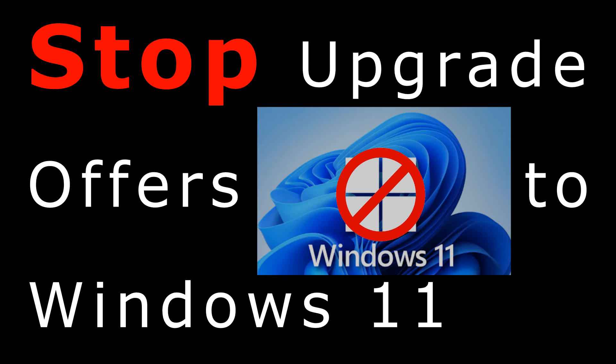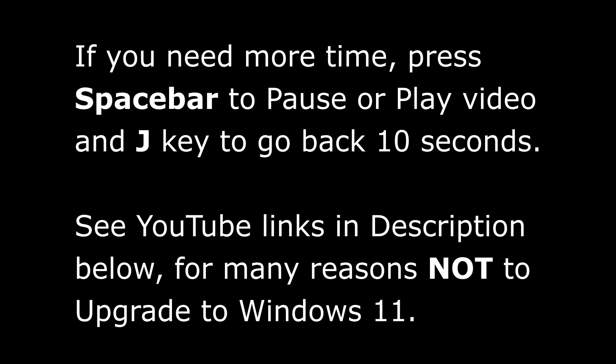This video will show you how to stop annoying messages from Microsoft offering to upgrade your Windows 10 PC to Windows 11. I bought a new laptop last year and after a week of frustration with Windows 11, I paid $200 to install Windows 10.